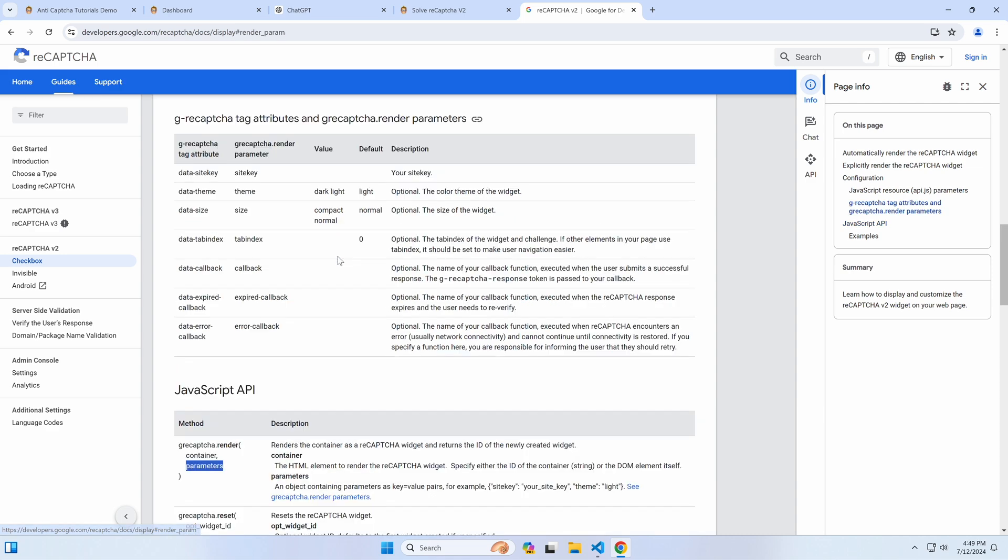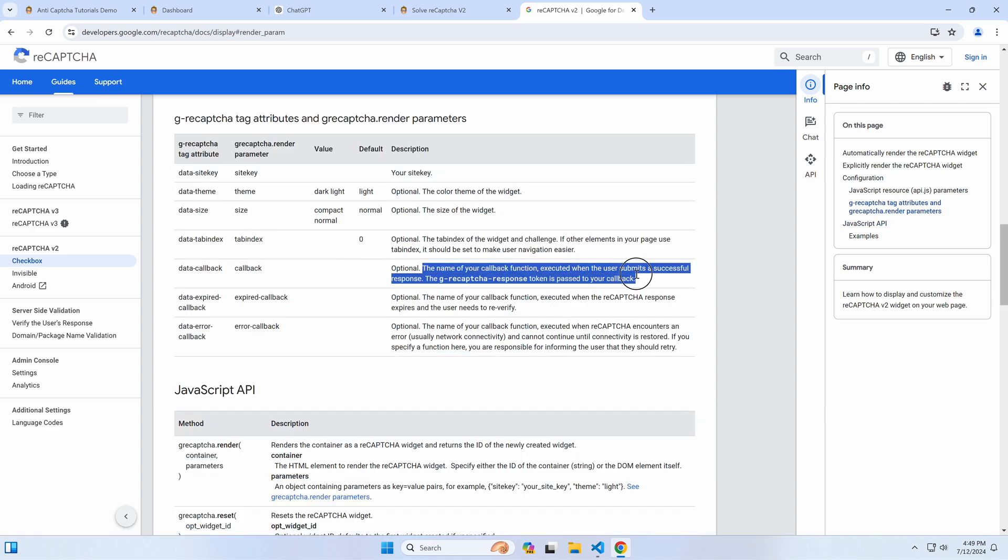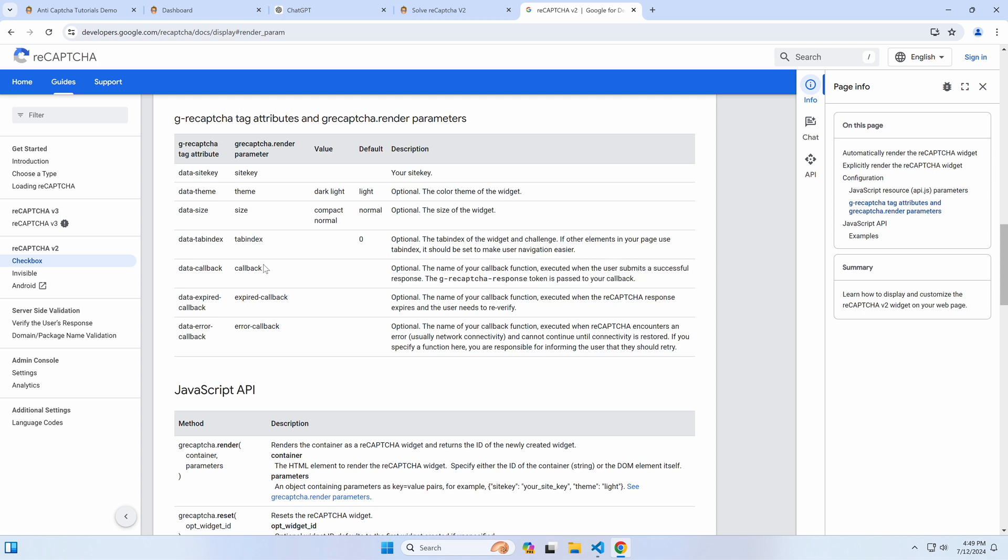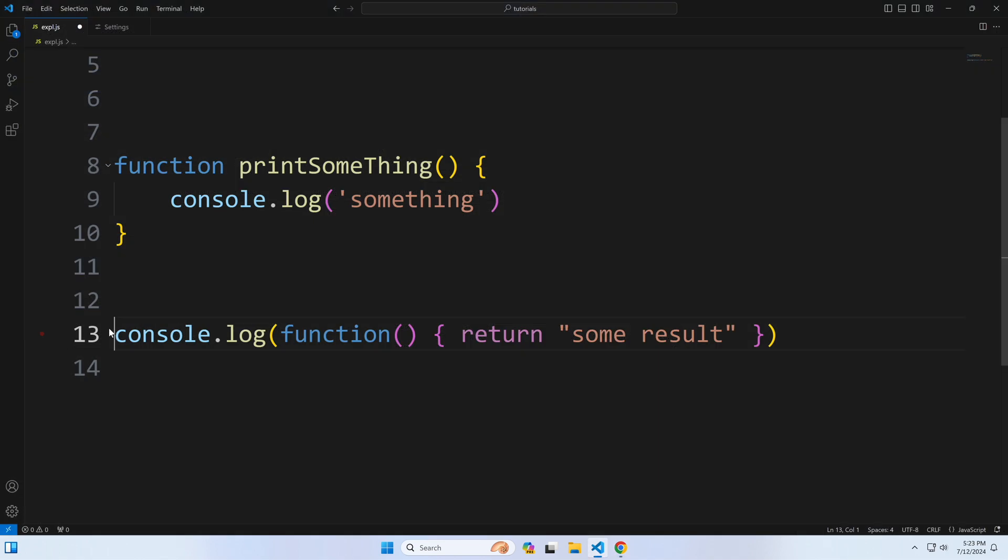If we click on the parameters link, we can see the list of them, and we're interested in the callback function, which is executed when reCAPTCHA is solved. This function can also be an anonymous, so-called function without a declared name.